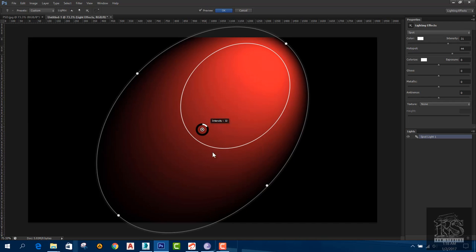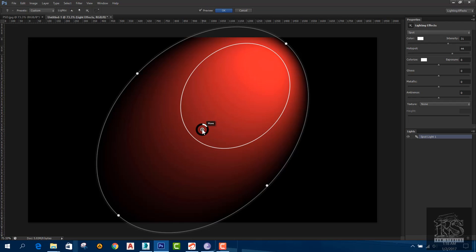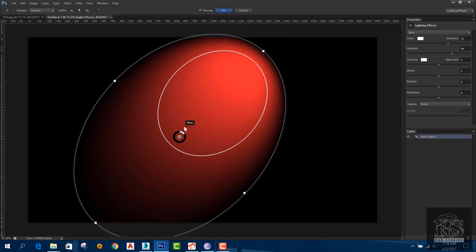We have light intensity and width controls. This refers to the width of the effect and the strength of the light. There is also a setting for light strength above.